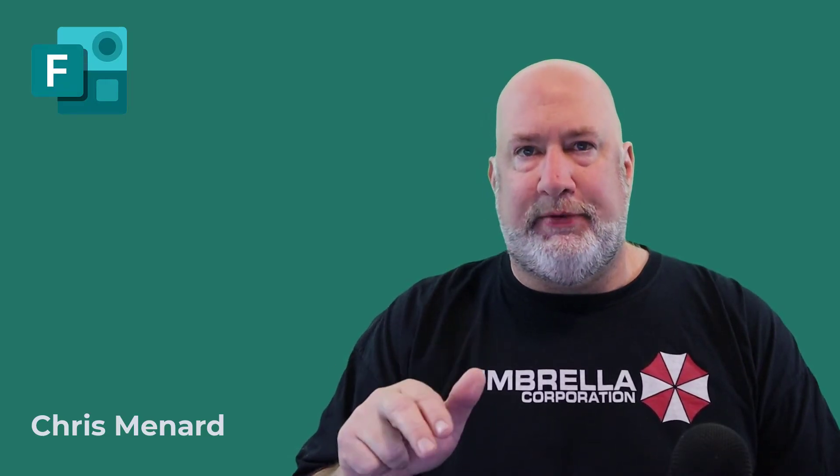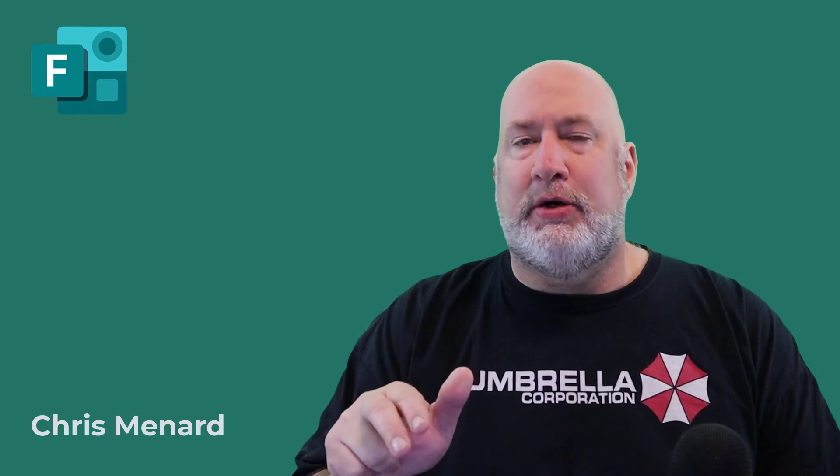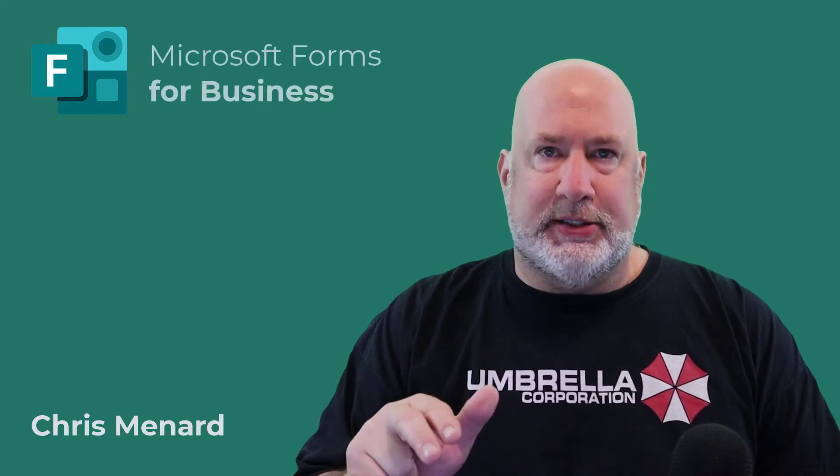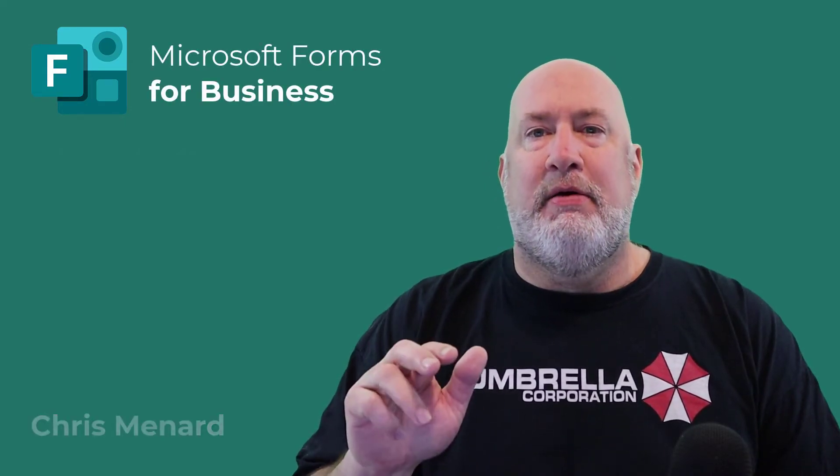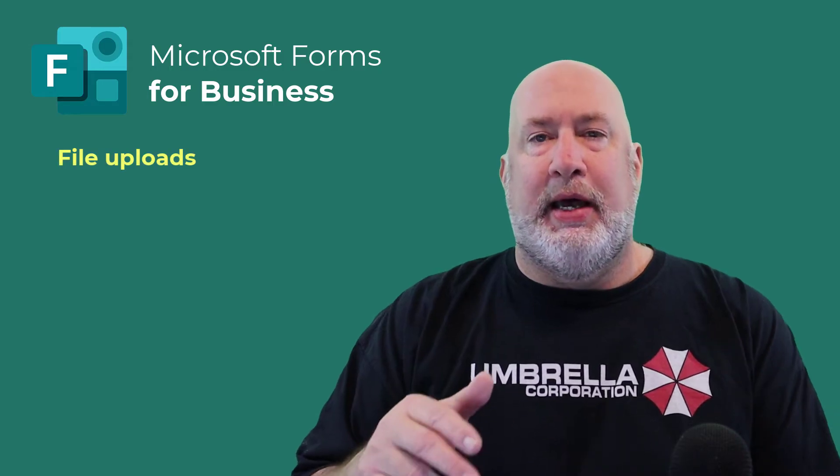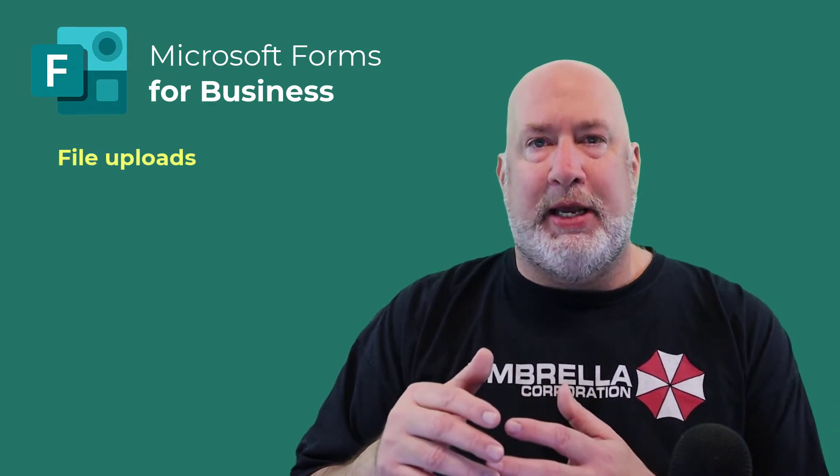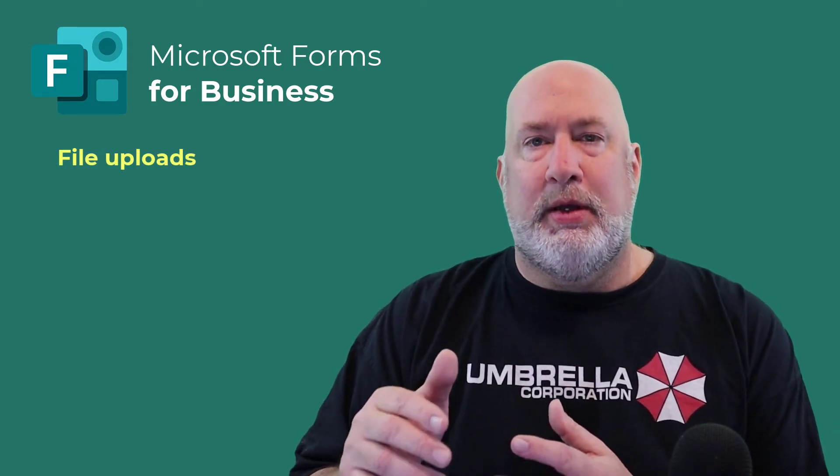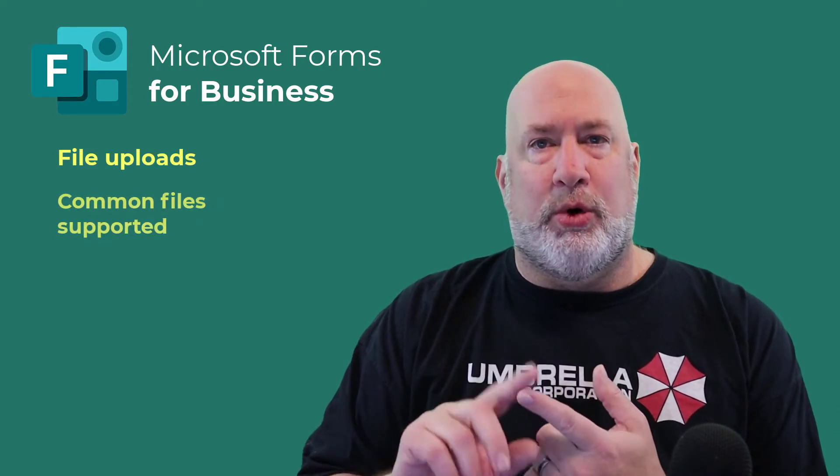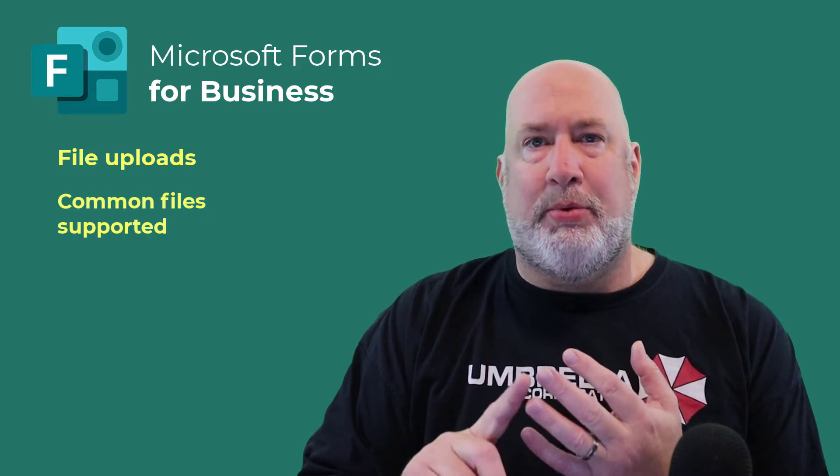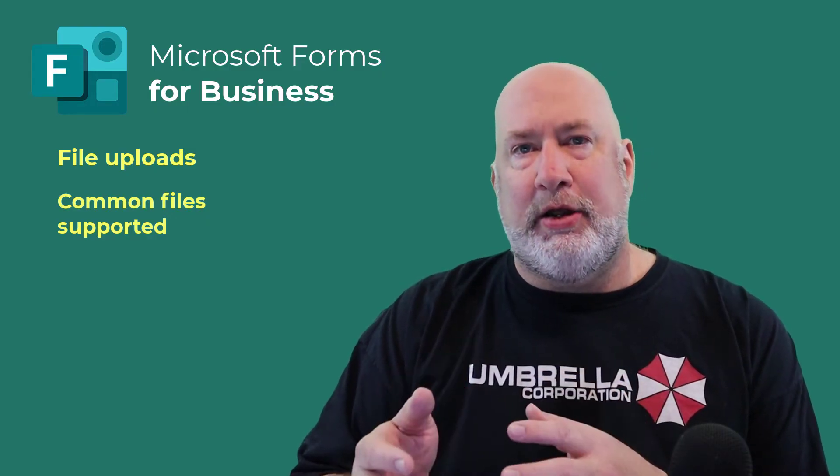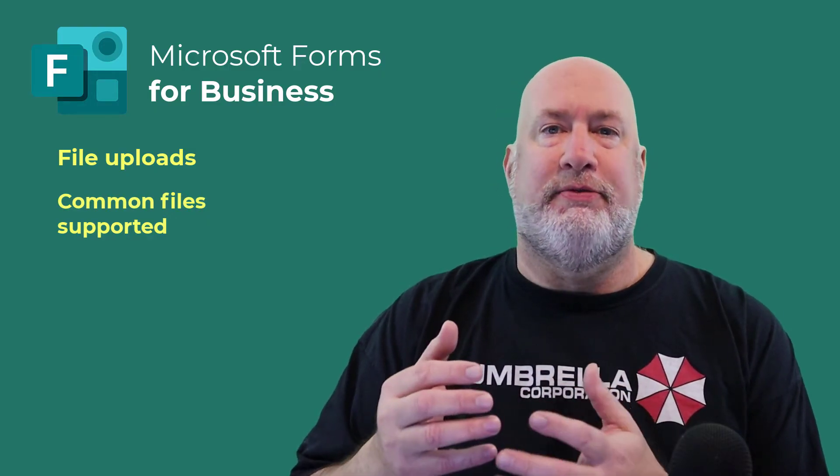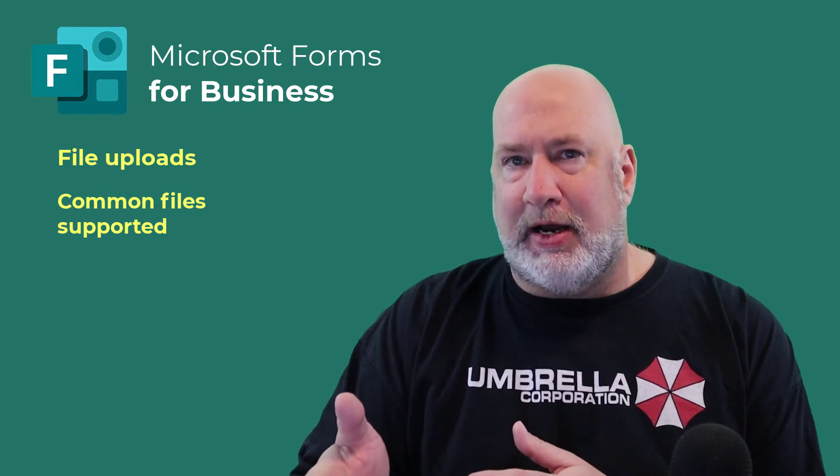This video is specifically focused on a new feature for Business Accounts. I now have File Upload. I can allow people when they're filling out a form to upload Word, Excel, PowerPoint, JPEG, audio files, video files, and PDF files.